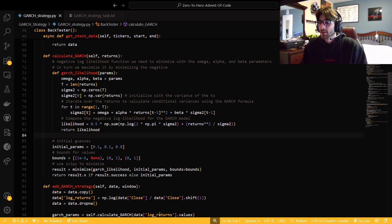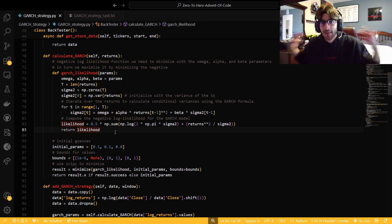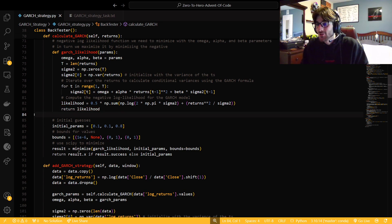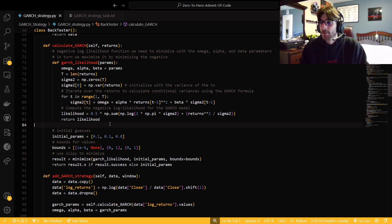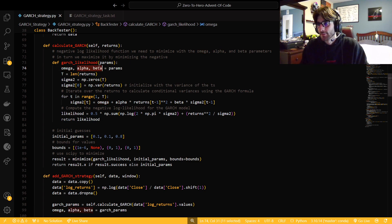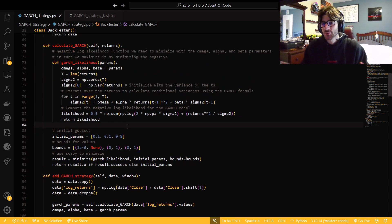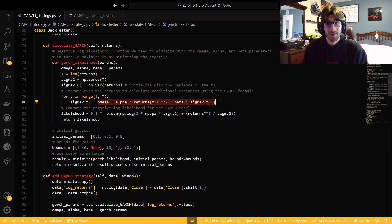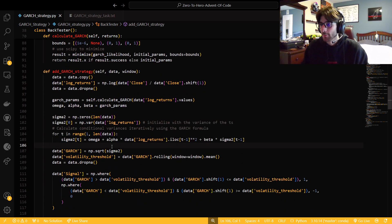What SciPy does in the background is minimize these values to get the smallest negative number, which in turn maximizes the likelihood. These alpha, omega, and beta parameters represent how the variance acts in the time series over time. Beta measures the long-term persistence of variance, alpha measures how sensitive it is to recent shocks, and omega represents the baseline variance — something along those lines. The actual formula in and of itself is pretty straightforward once you look at it for a little bit.